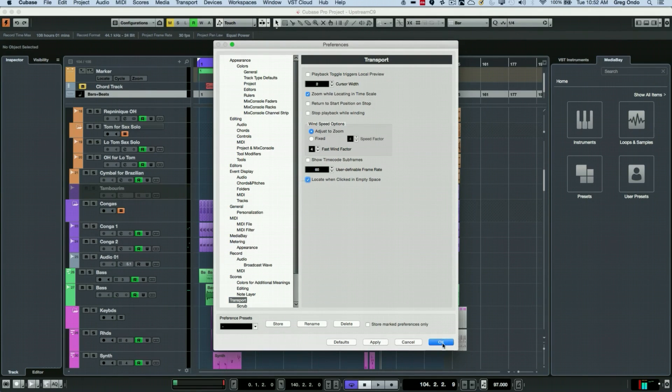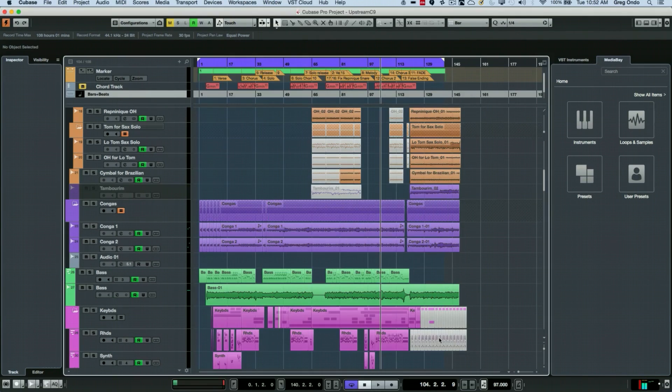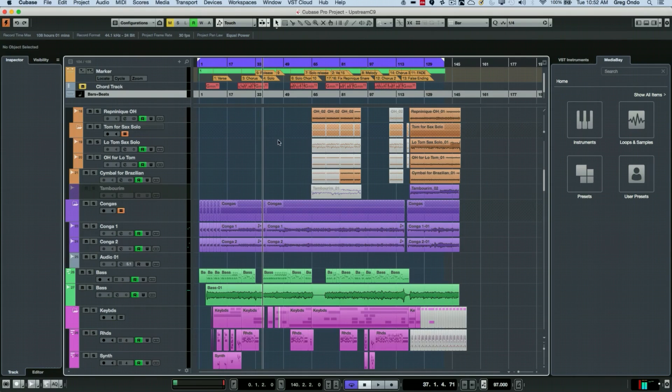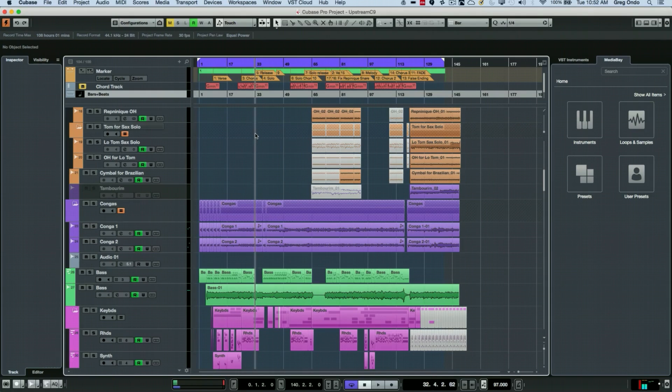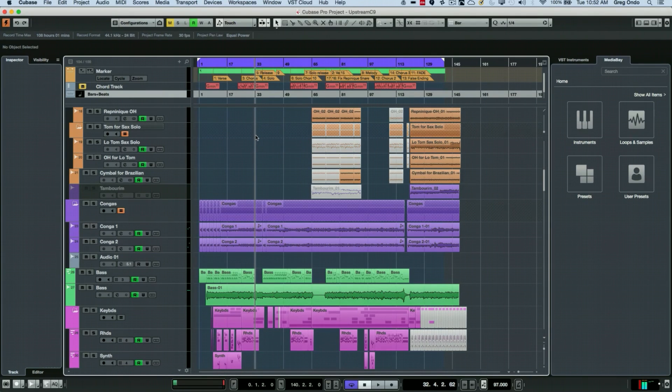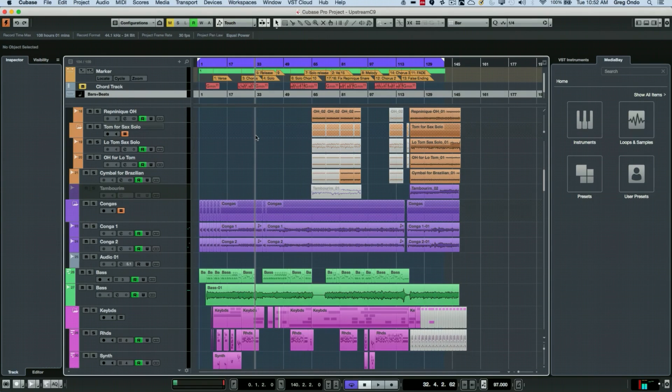Activate that preference, and now whenever you click on an empty space, the playhead will match to exactly where you click. So if you've been looking for that functionality for a long time, perhaps migrating from a different program, that's the preference you want to set.